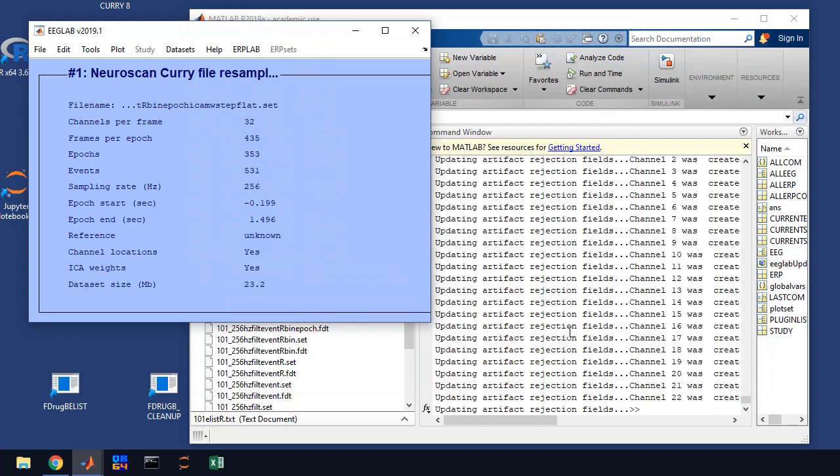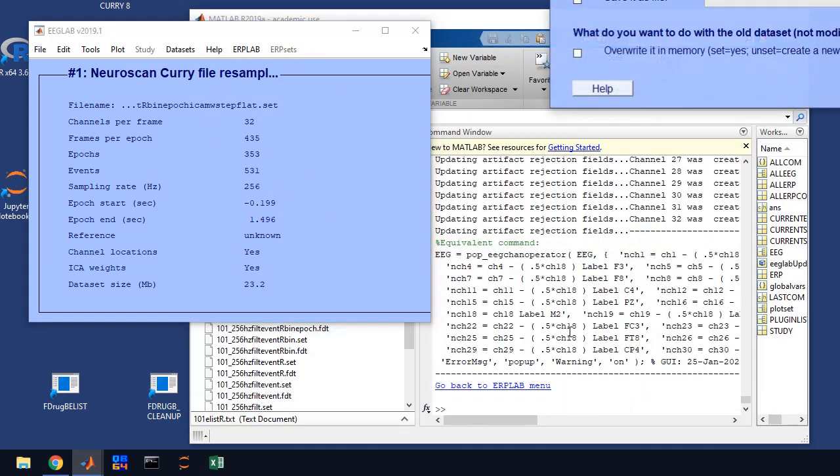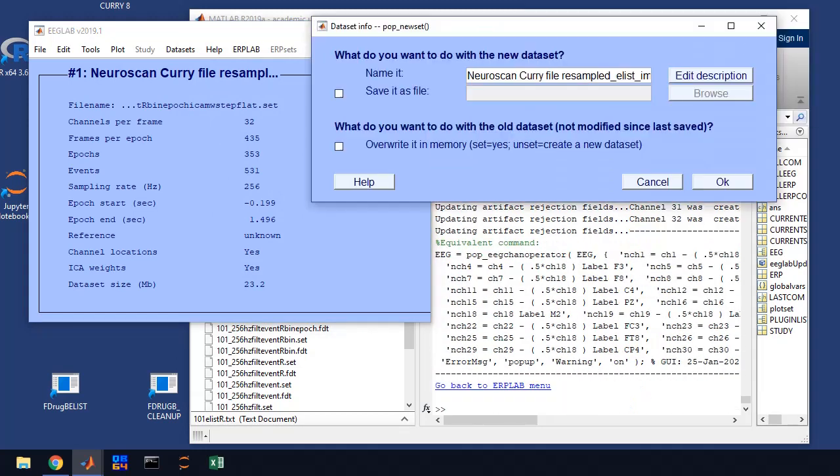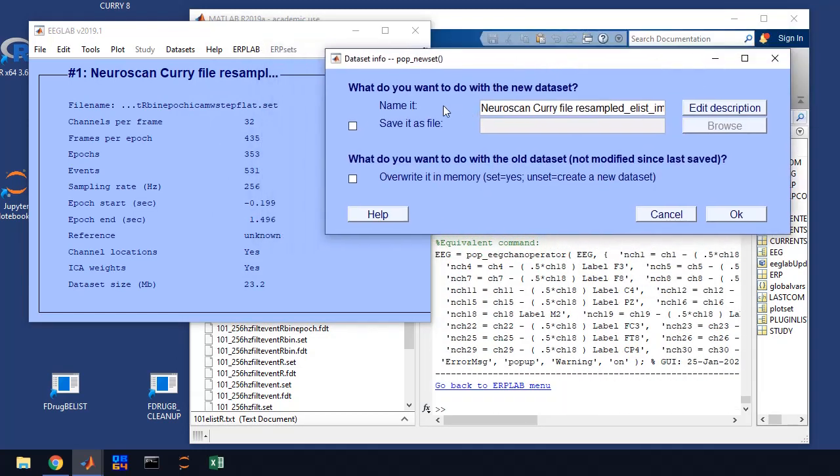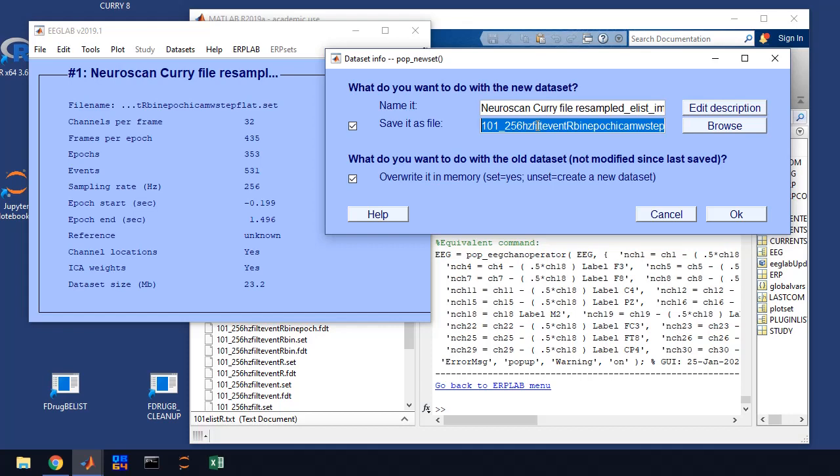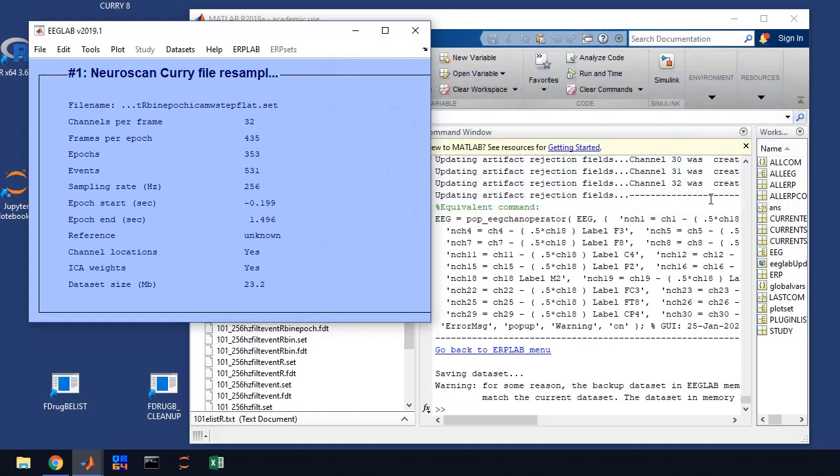We're going to go ahead and run this, and it's going to re-reference all of it, and you can see it's coming out down here, and it's going to ask us to save it. Save it, overwrite, and we're going to add to this re-ref is our file name, and we're going to click OK.